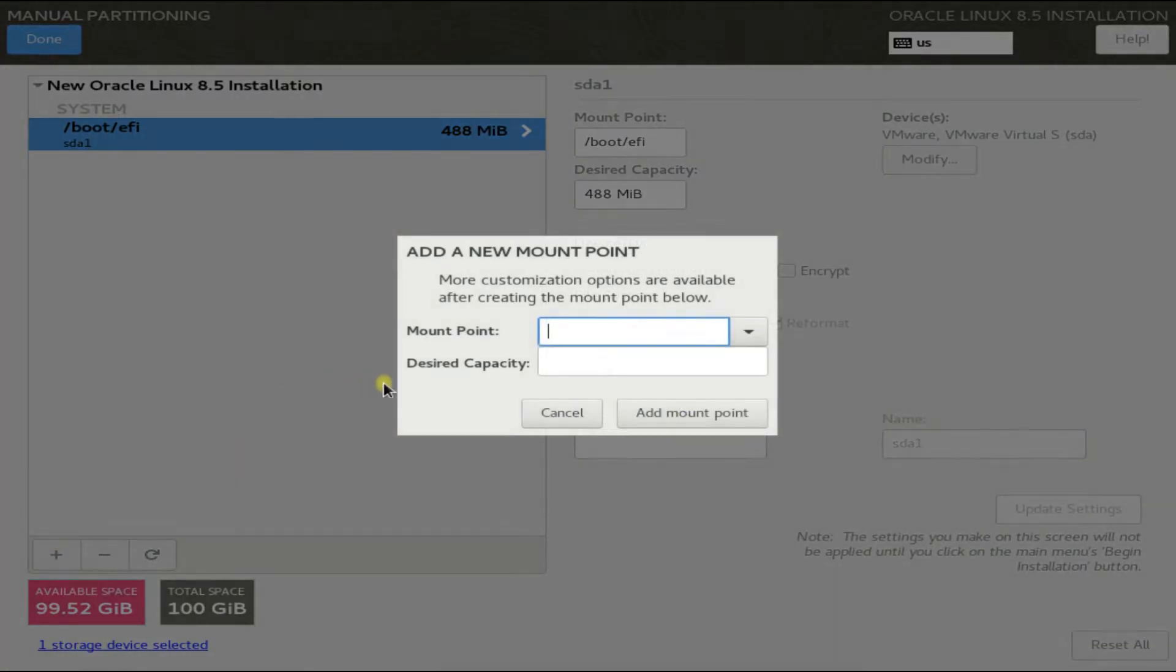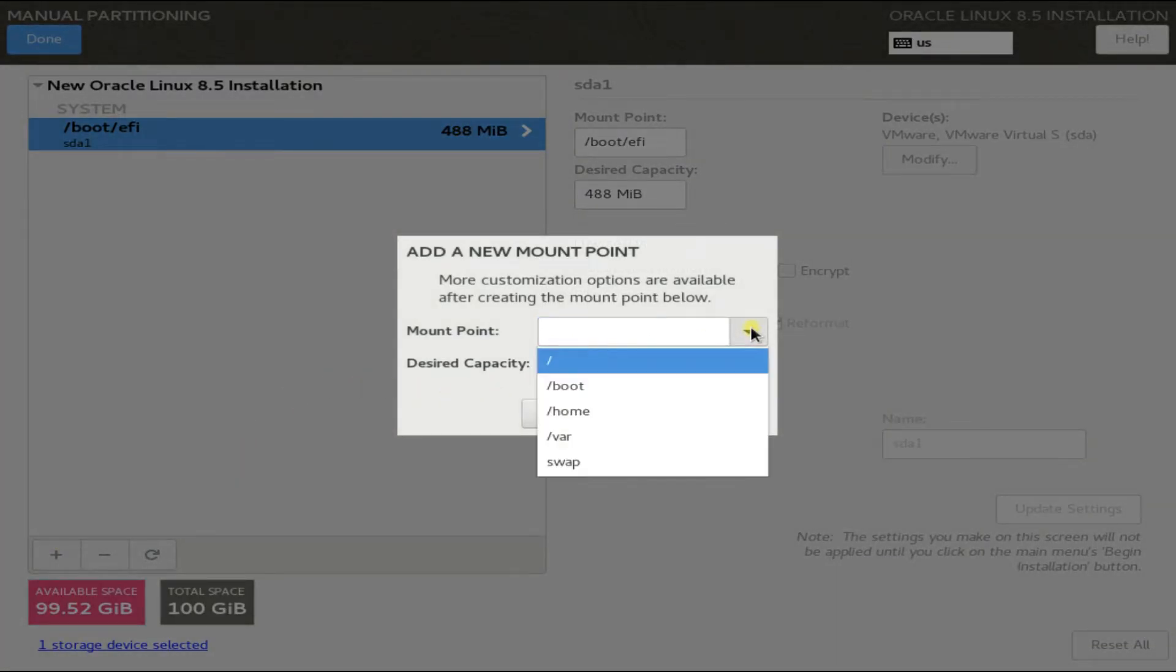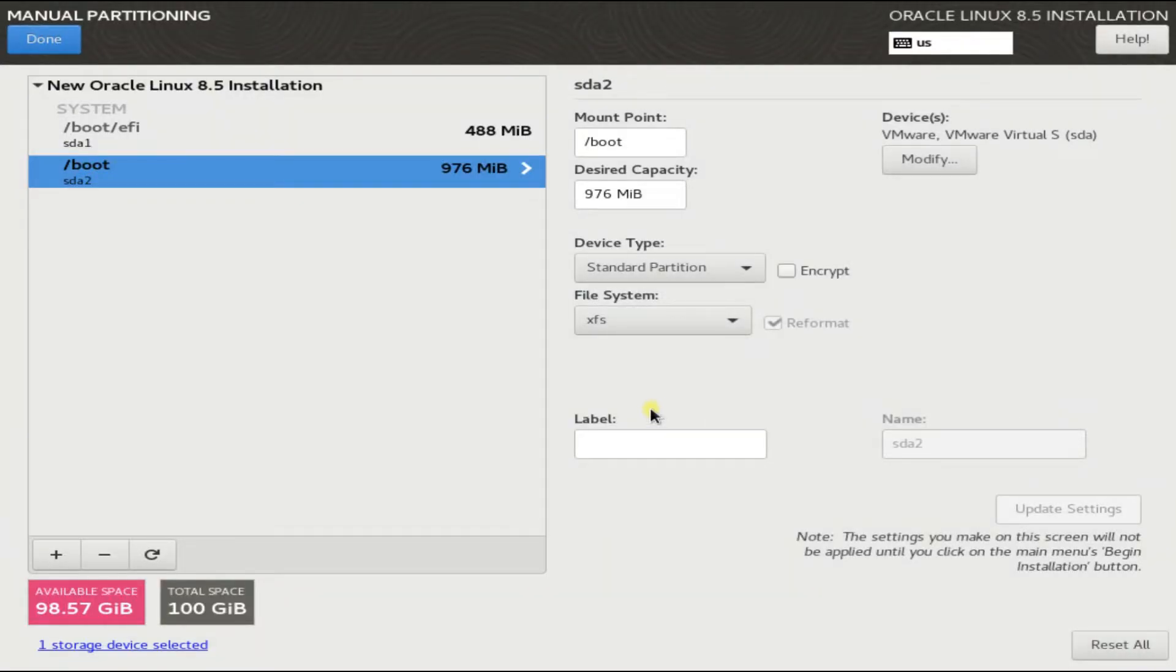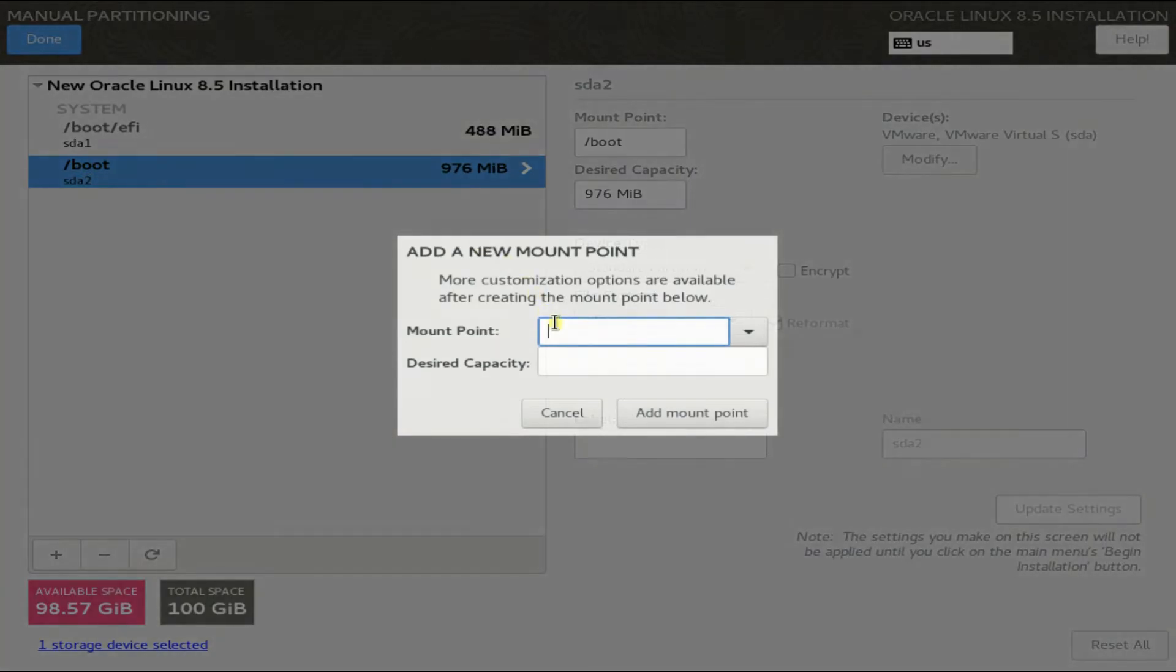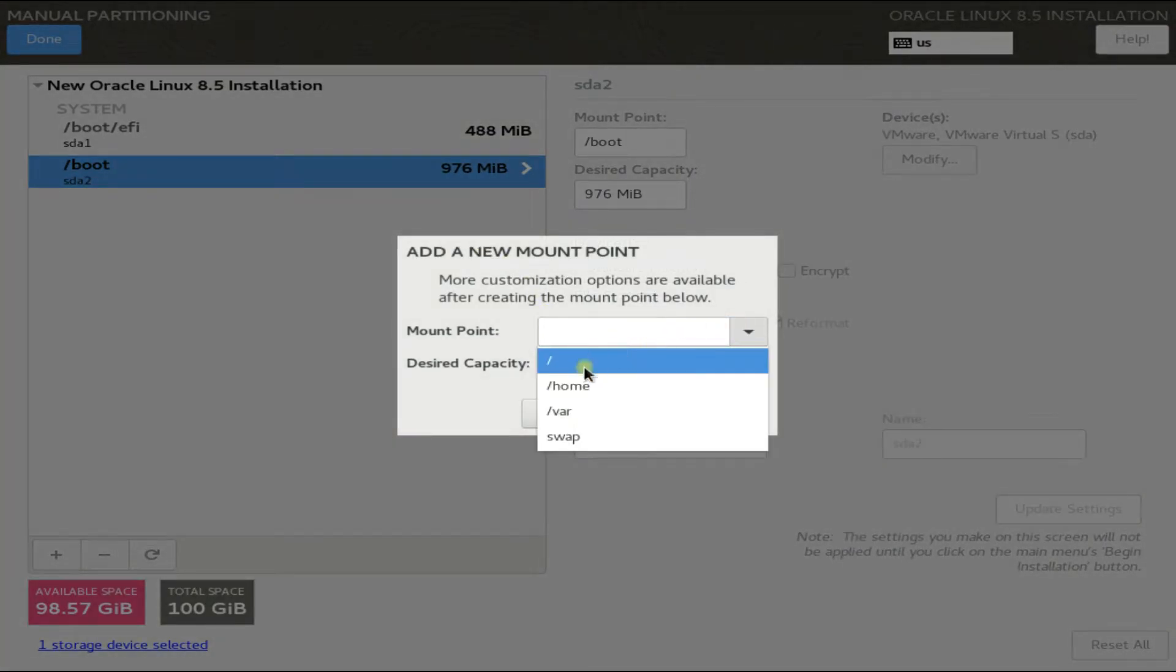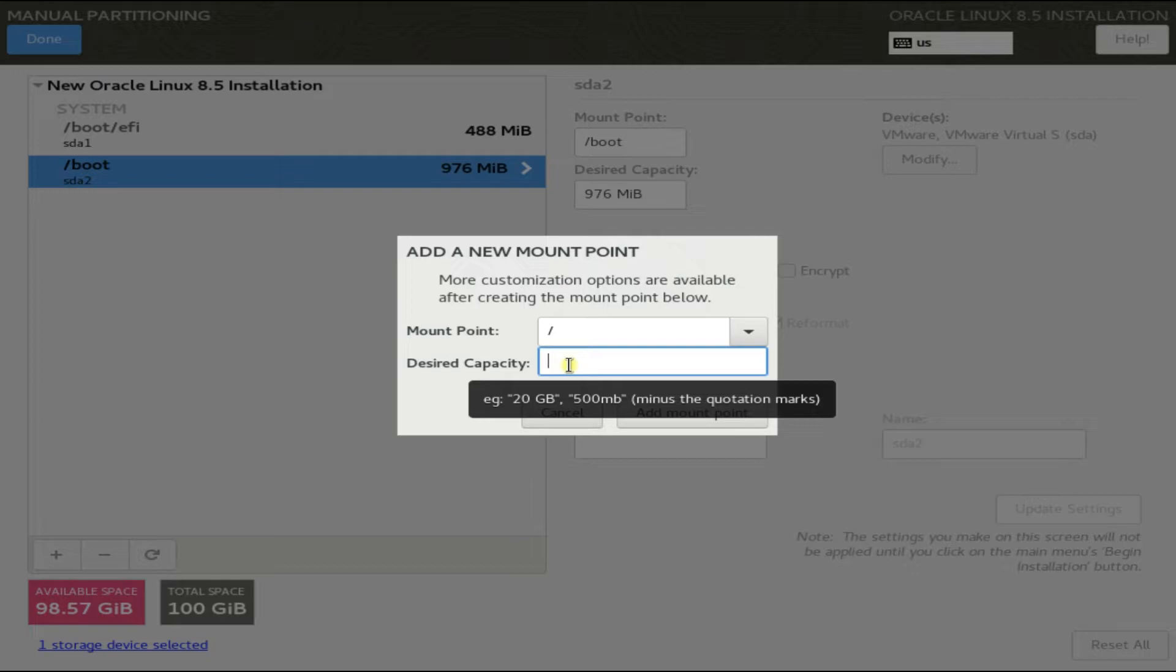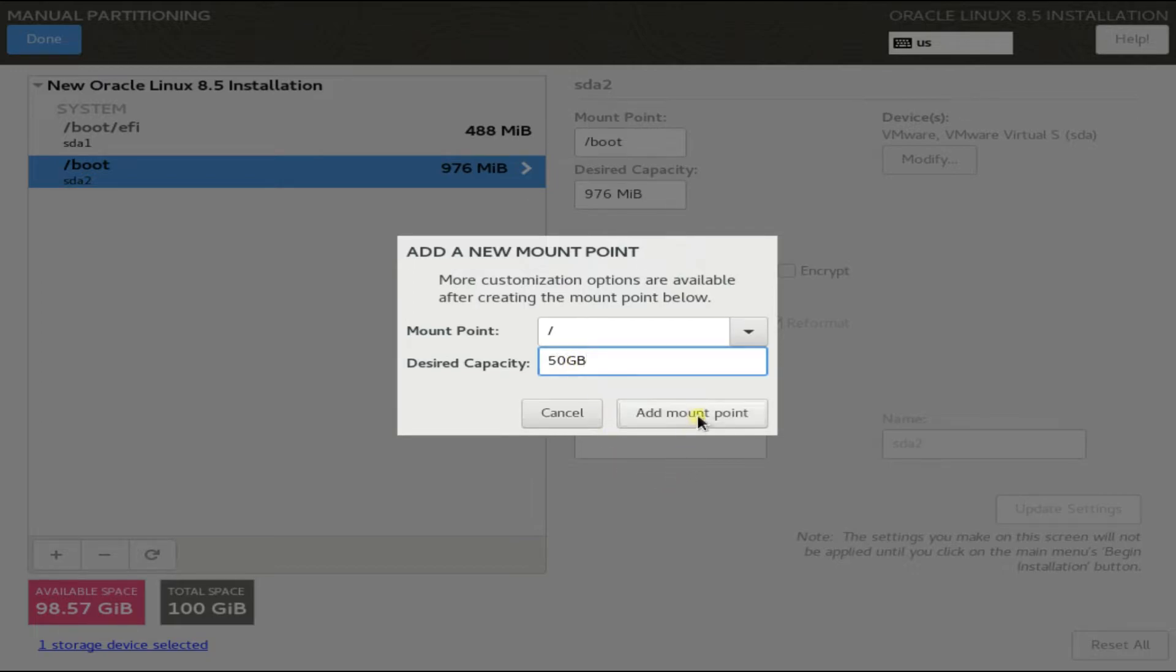Now create a boot partition with the shown schematic. Let's create our root partition. This will contain our operating system. Size it as per your need. Normally 50 gigabytes would be enough.